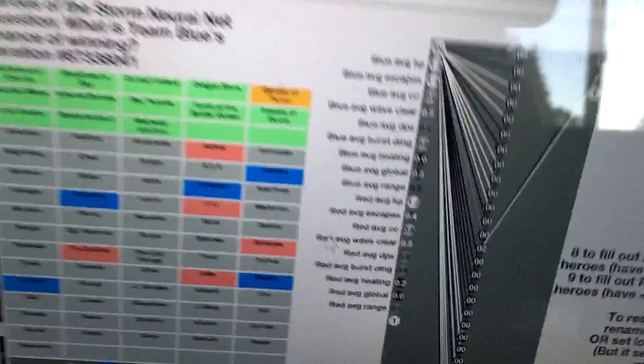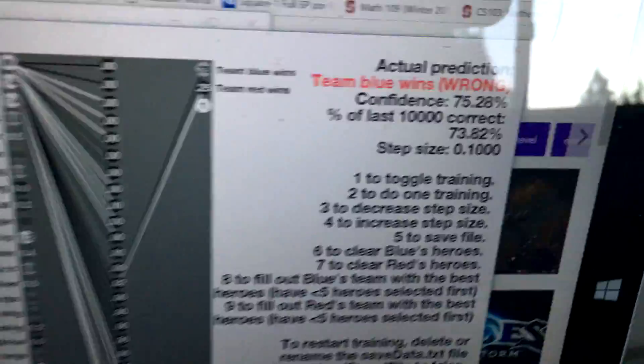Somehow, this neural network is getting almost three-quarters of the predictions right, guessing which team will win, just based on the hero picks, the map, and some other stuff.